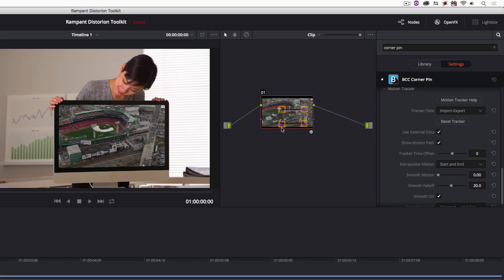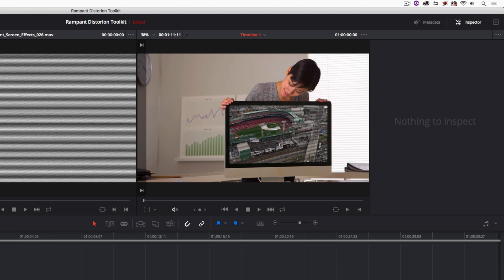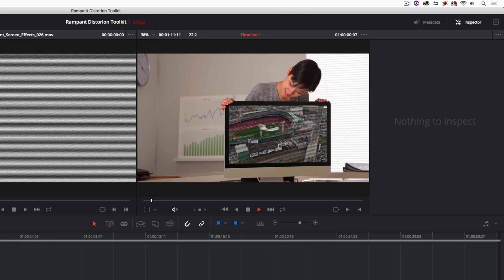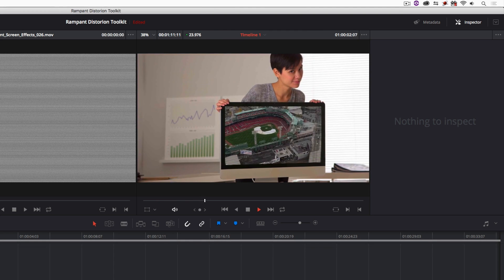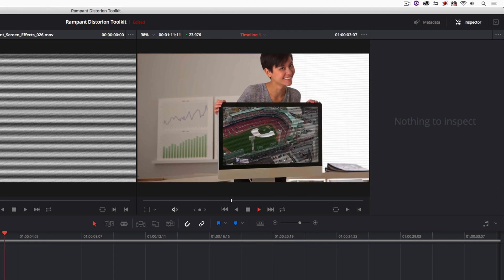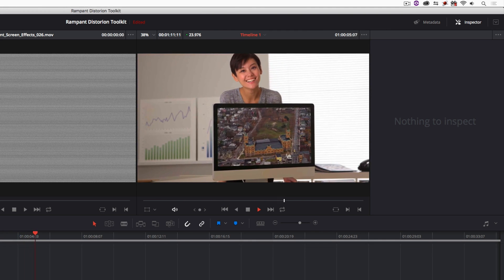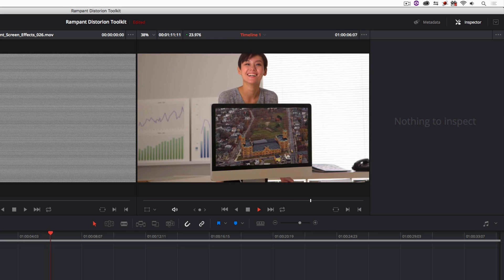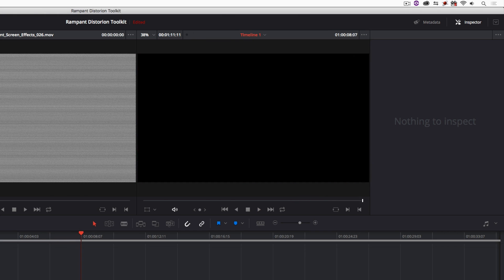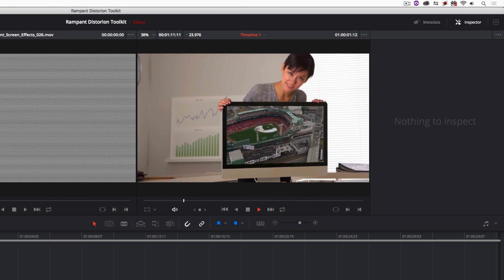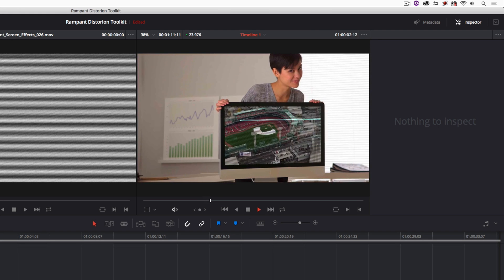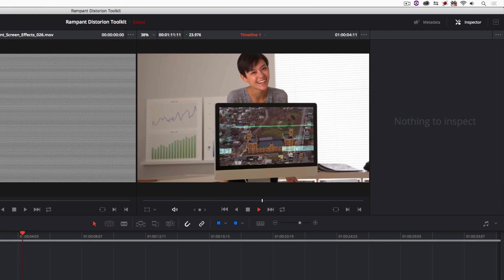As soon as the Mocha track is loaded, the footage is corner-pinned to exactly where it was set in Mocha Pro. I'll turn off the motion paths, head back to the Edit module, and hit play — you'll now see the footage tracked perfectly onto the computer screen with the Rampant Design Tools distortion effects applied, just as if it were shot that way. Nobody would be the wiser.